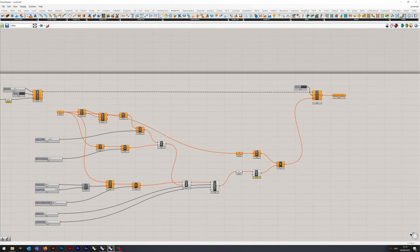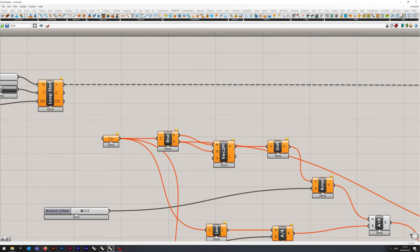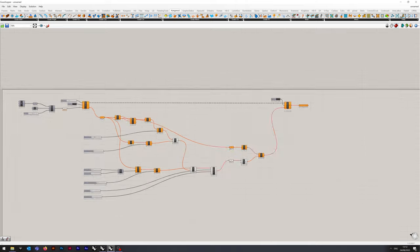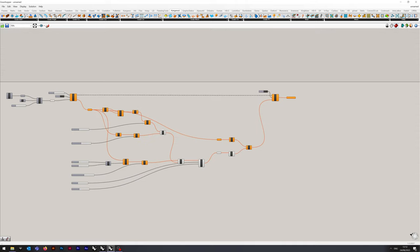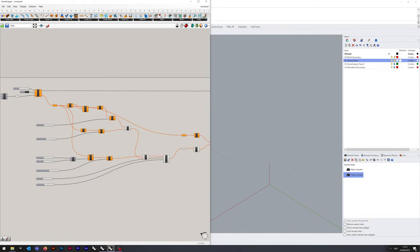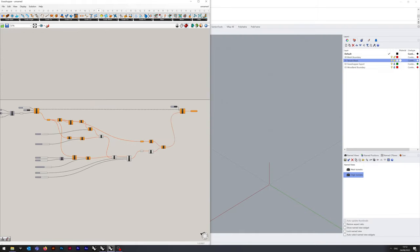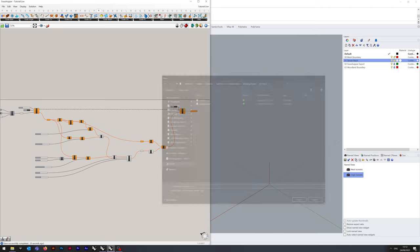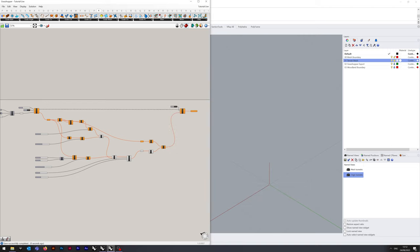This internal function here is our basic loop. We can connect up D0 into our curve input. I'm just going to push that to the side, save the script, and now I'm going to show you how this works.